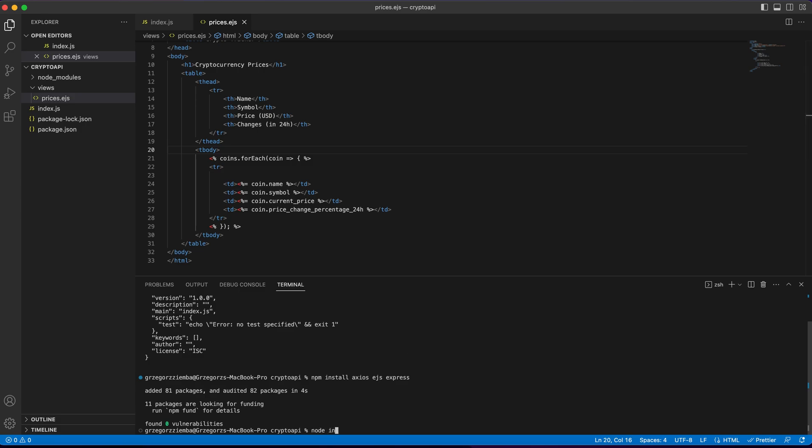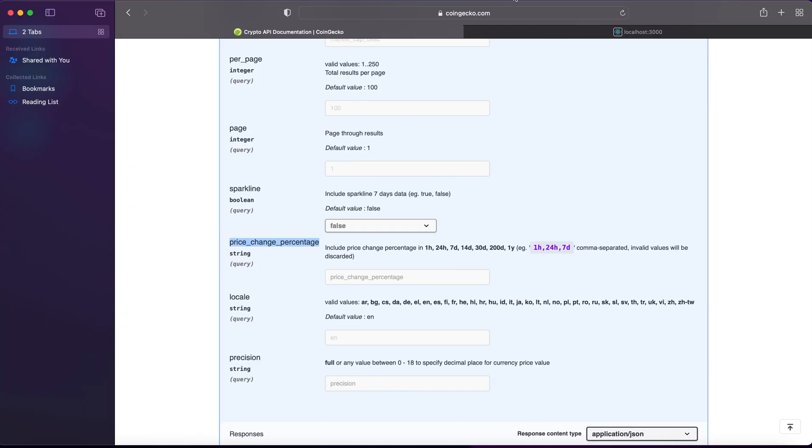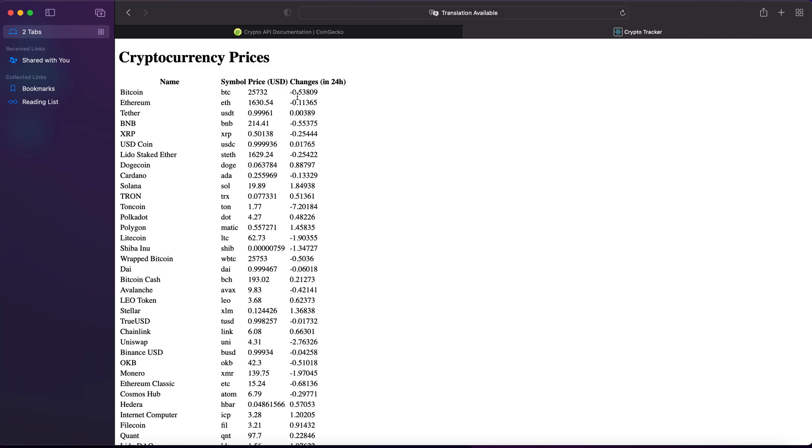Node index.js, look if everything's working. It should. Going back, reload. And we've got our cryptocurrency prices over here, and everything's working as it should.